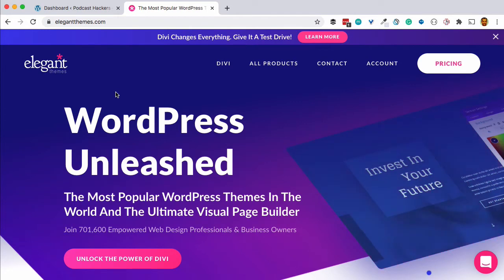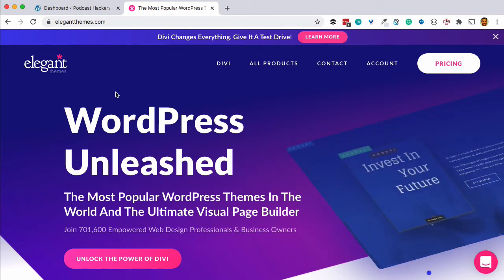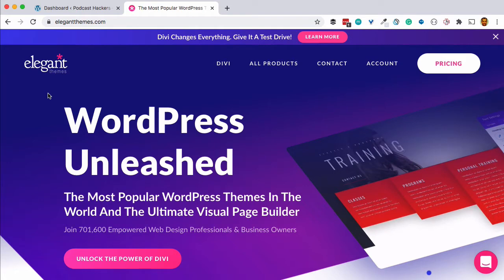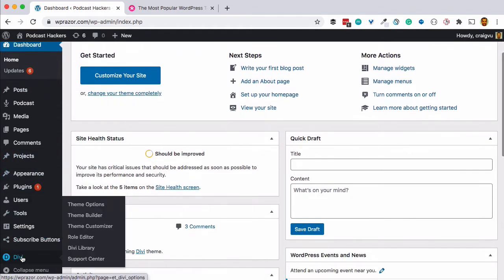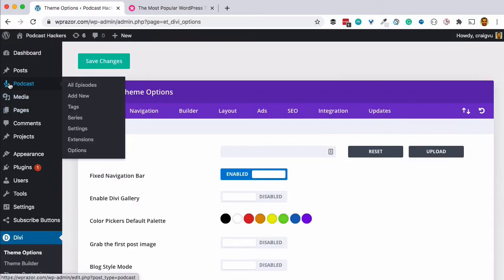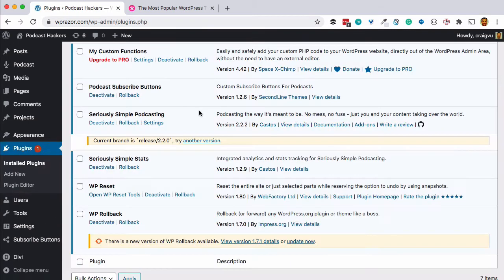In this video, we're going to walk through setting up your podcast website on WordPress using the Divi theme from Elegant Themes. Here in our WordPress dashboard, this is a sample site that we use for a lot of our testing and development. We see that we have the Divi theme already installed, the podcast area, and the Seriously Simple Podcasting plugin already installed.